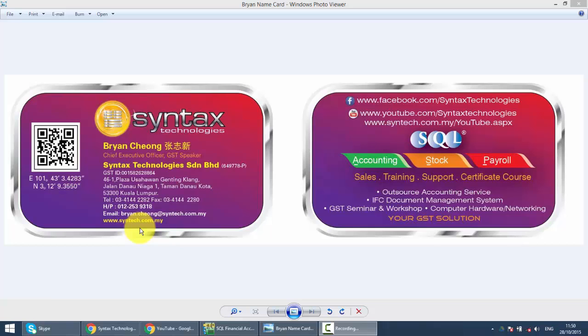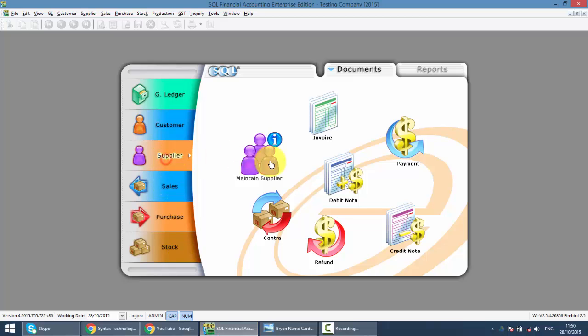In today's lesson, I'll talk about Supplier Debit Note. In SQL, we go to Supplier Debit Note.